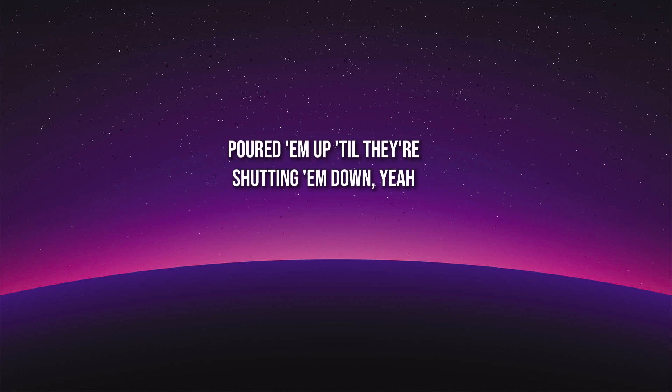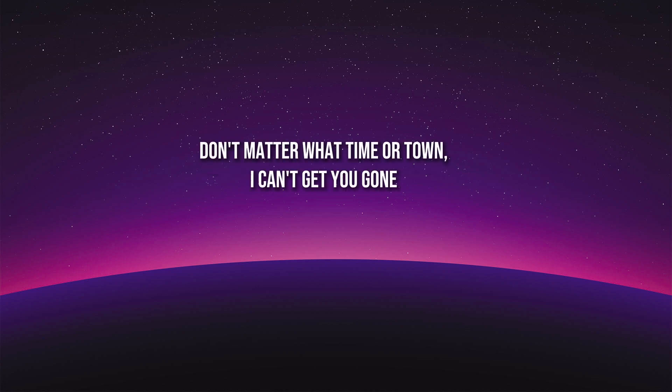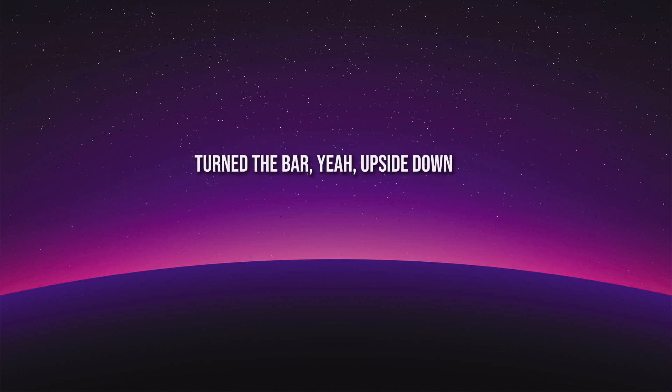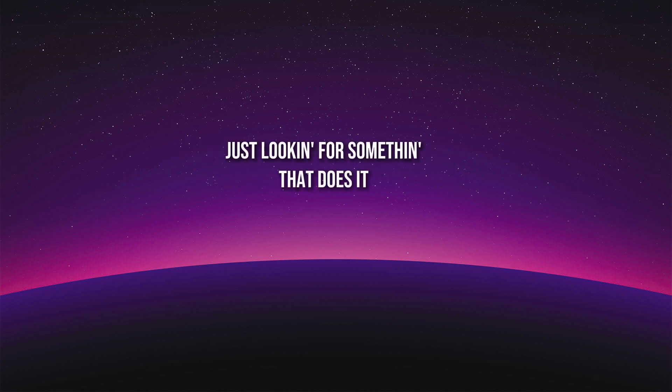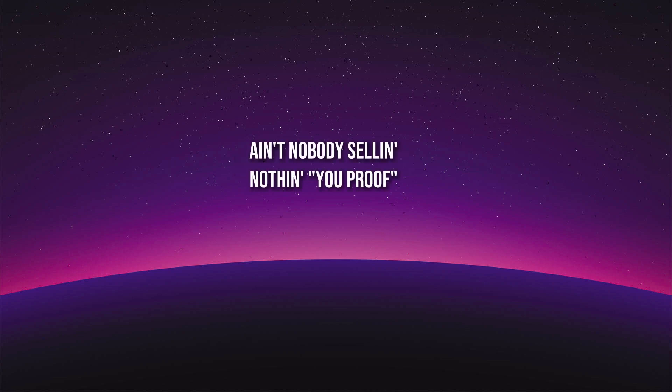Pull them up till they shuttin' them down, yeah, you never ain't not around. Don't matter what time or town, I can't get you gone. Turn the bar upside down, just lookin' for somethin' that does it. I give them all my money, ain't nobody sellin' nothin' you proof.